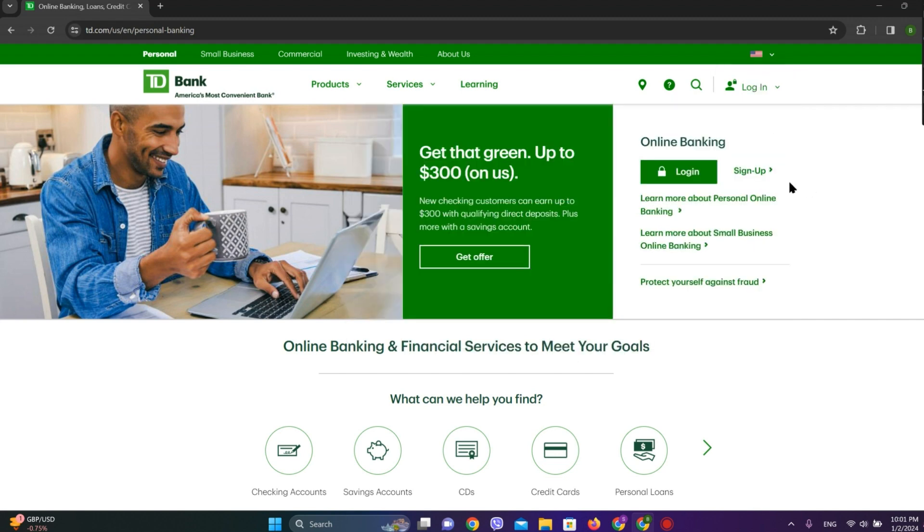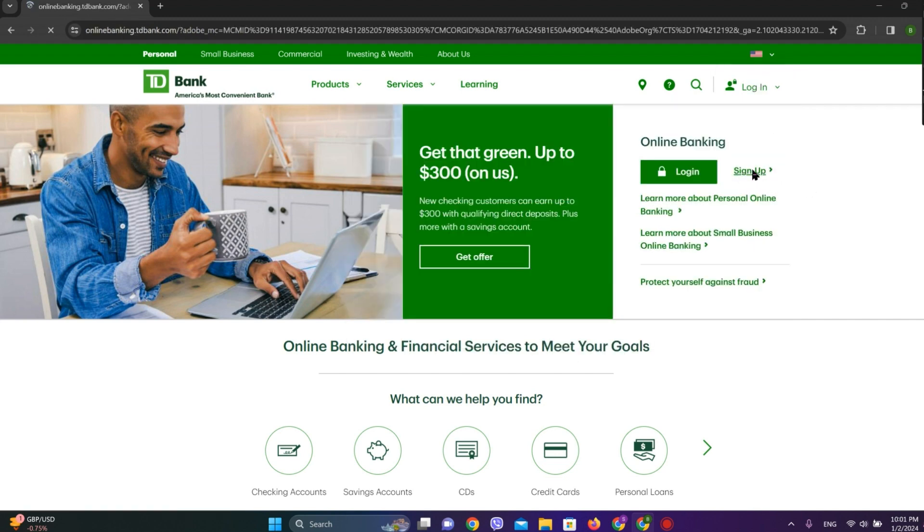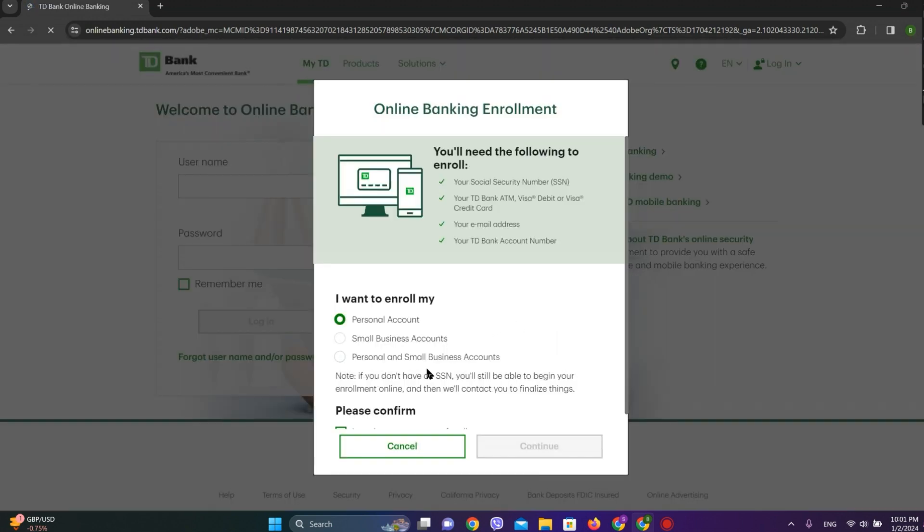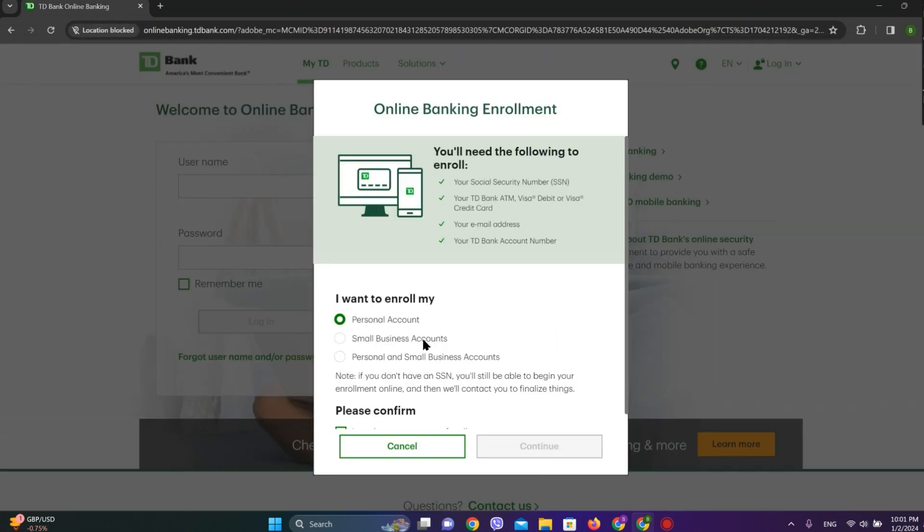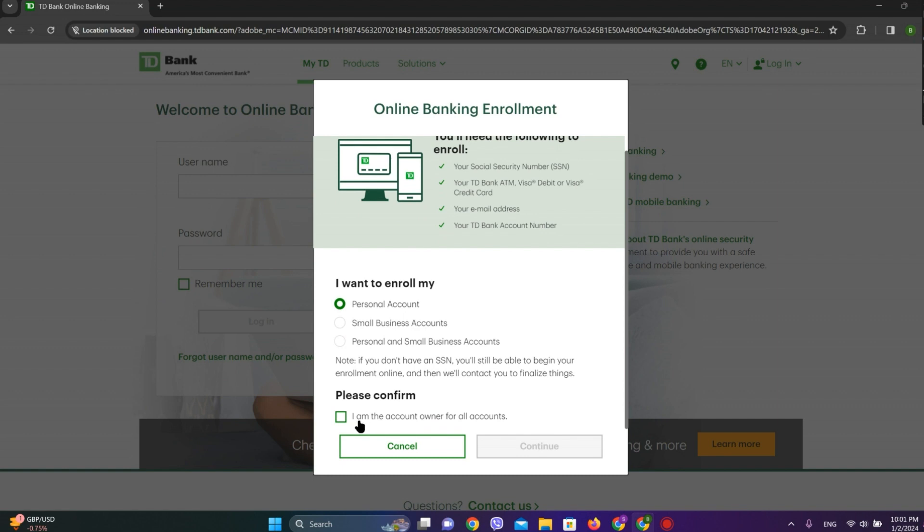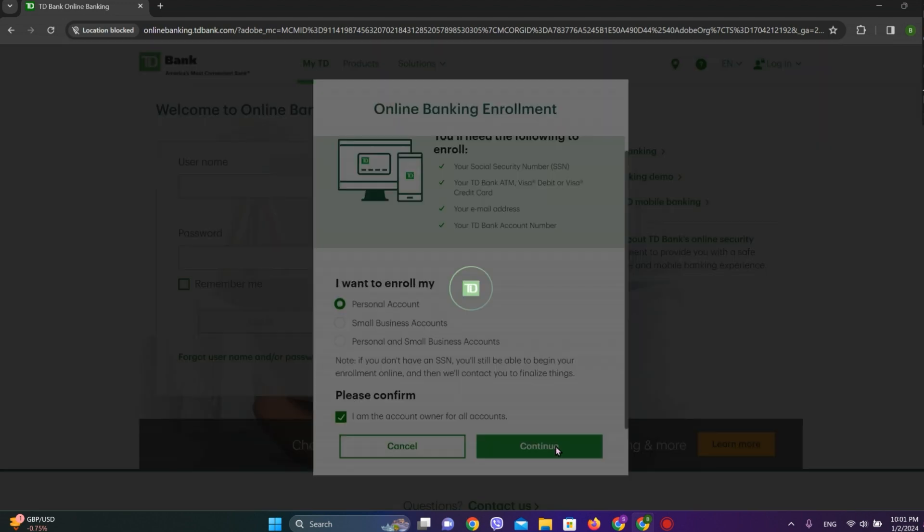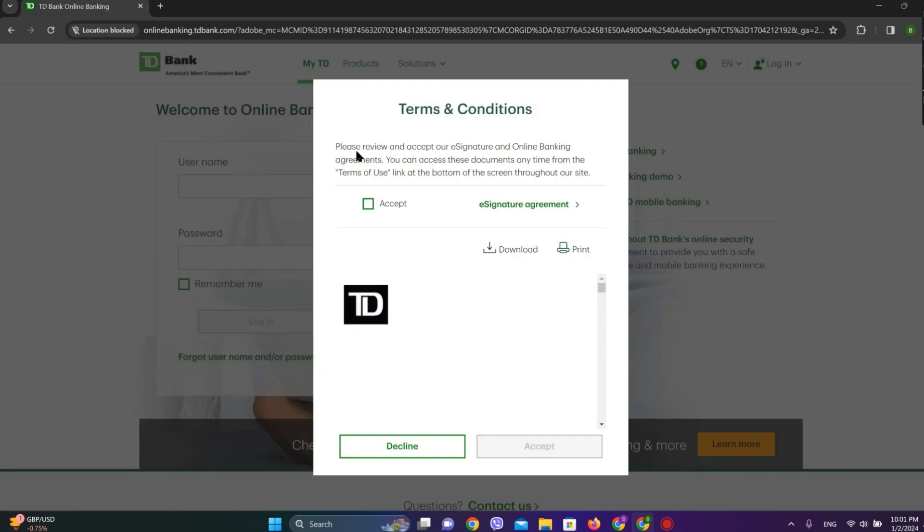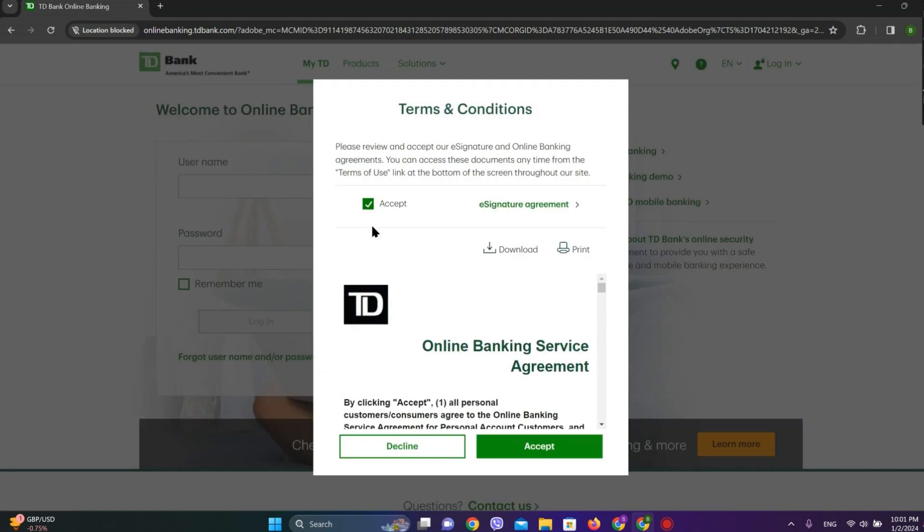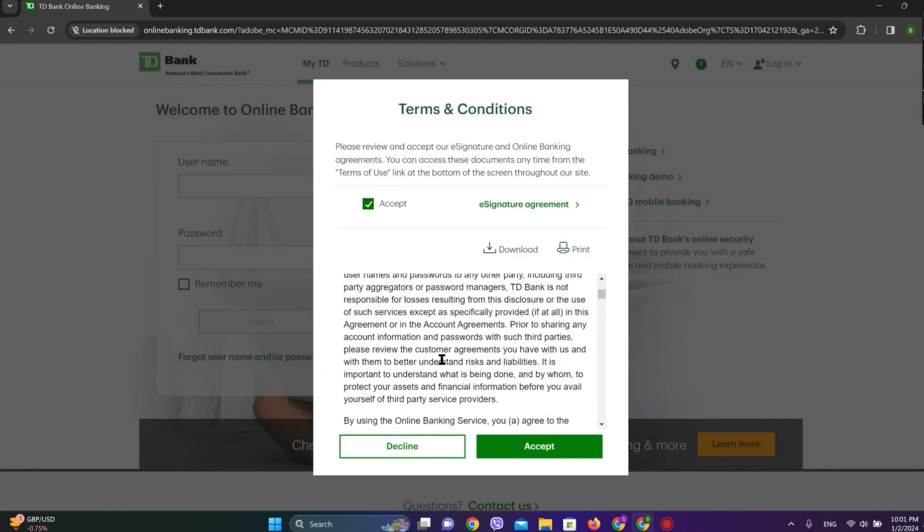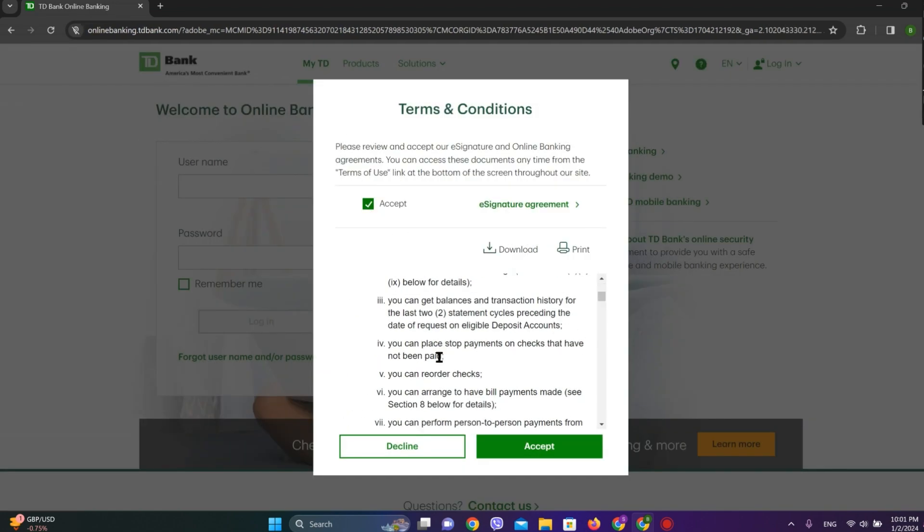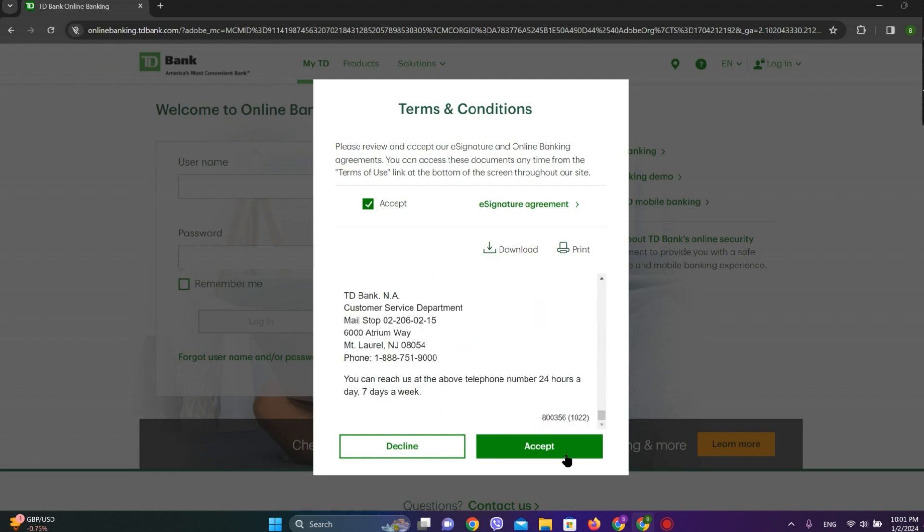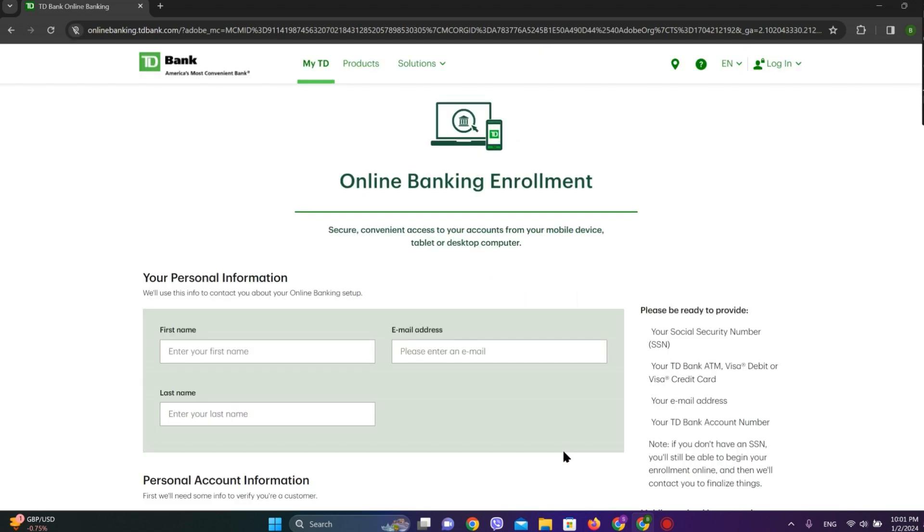Now we can see this option called Sign Up, so let's tap on this. Now you can choose the type of account you have and confirm it, and simply click on Continue. Accept the terms and conditions given and click on Continue or Accept.